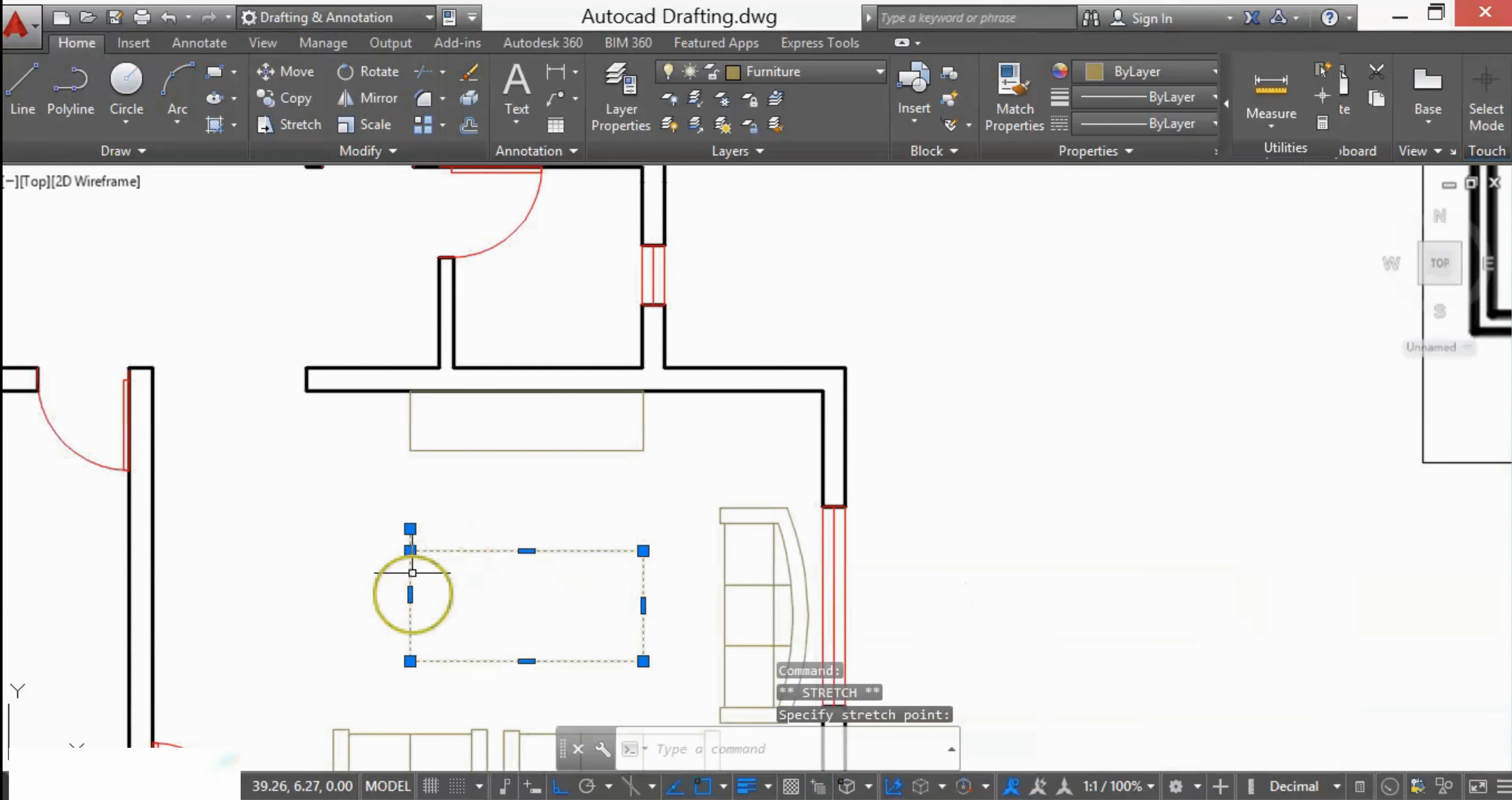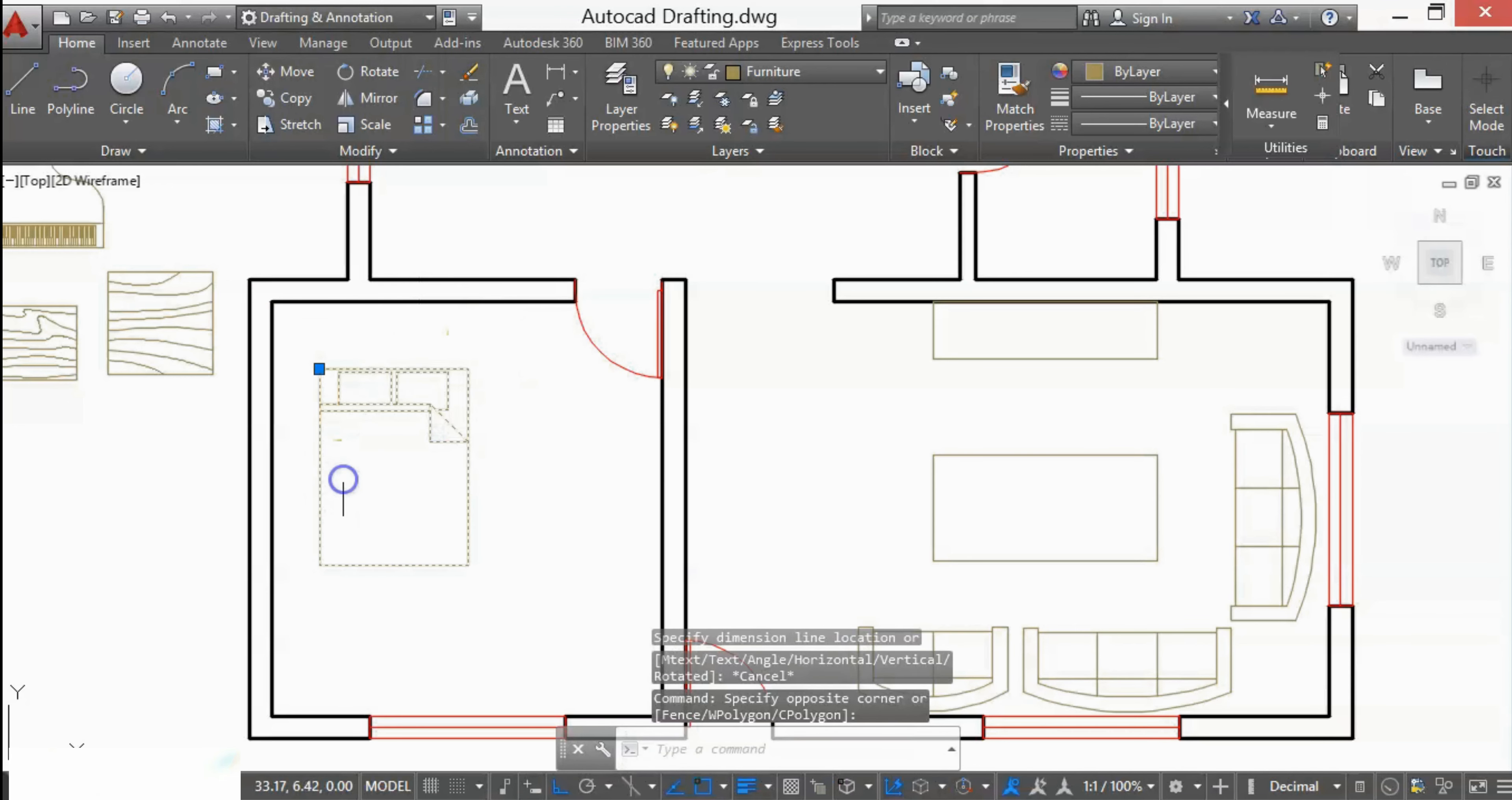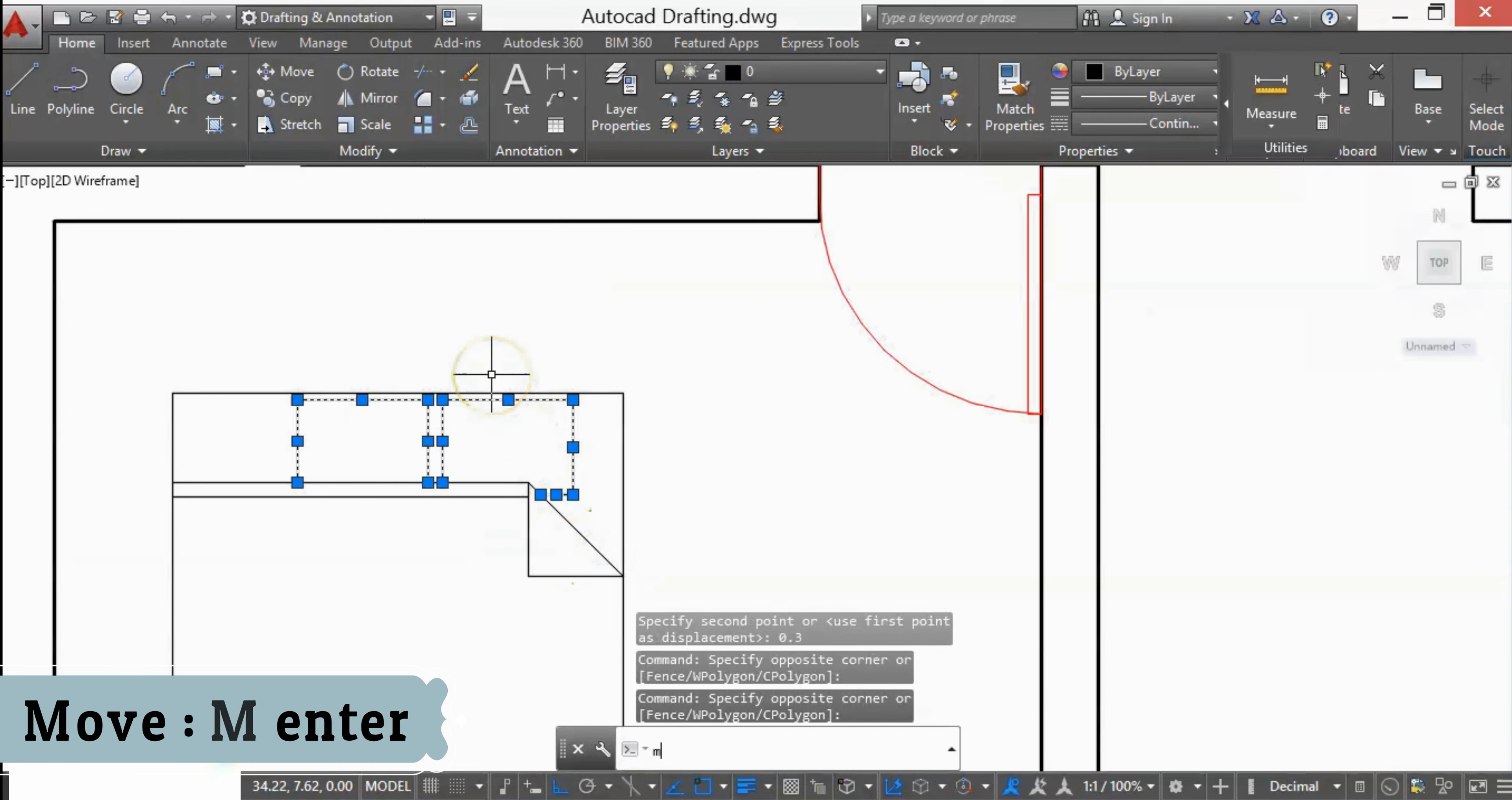For the bedroom, I'll select the bed. First, I'll check the dimensions of the bed. I want this length 1.8. For that, I'll explode this furniture block by selecting X and pressing Enter. I'll stretch this by selecting S and pressing Enter to 0.3. Now move this to the center.